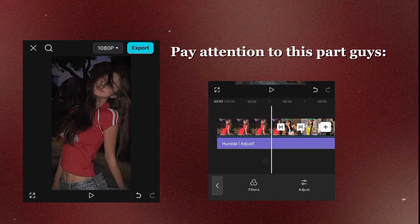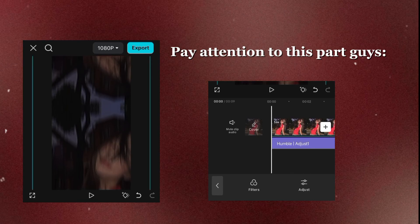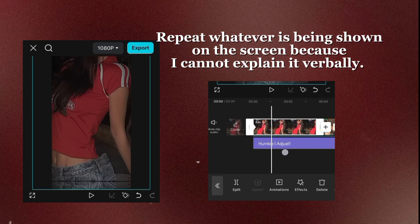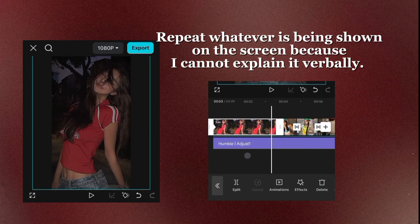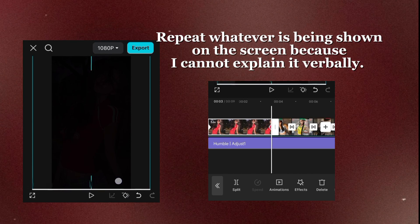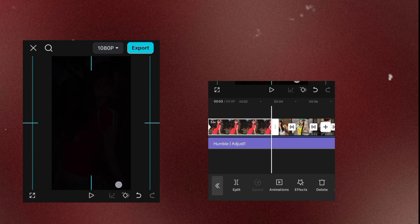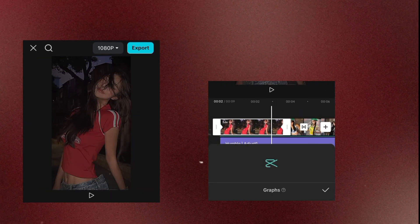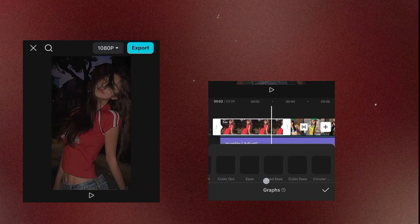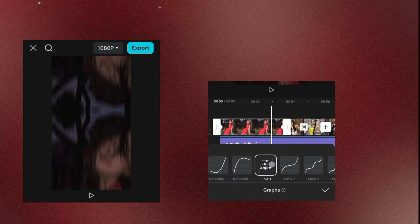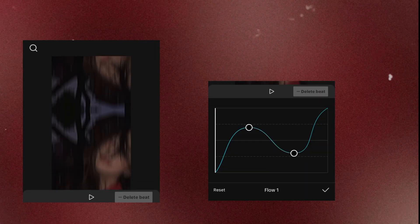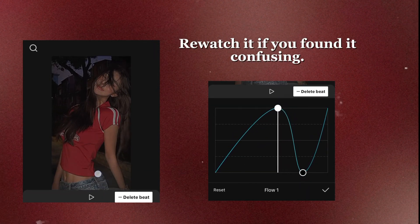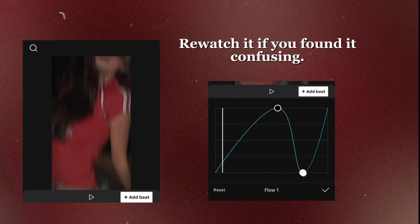Pay attention to this part, guys. Repeat whatever is being shown on the screen because I cannot explain it verbally. Re-watch it if you found it confusing.